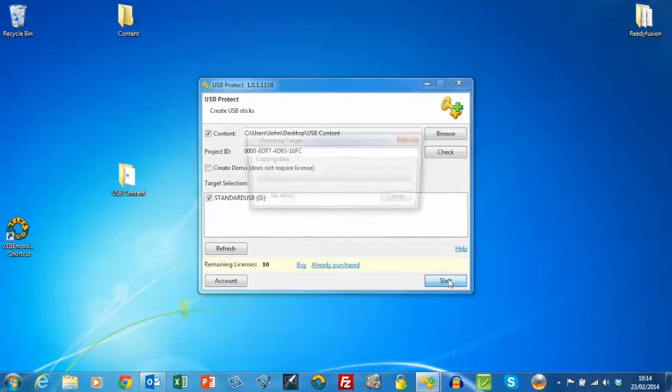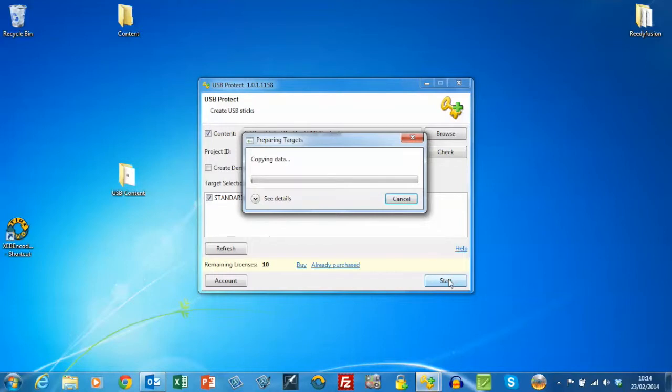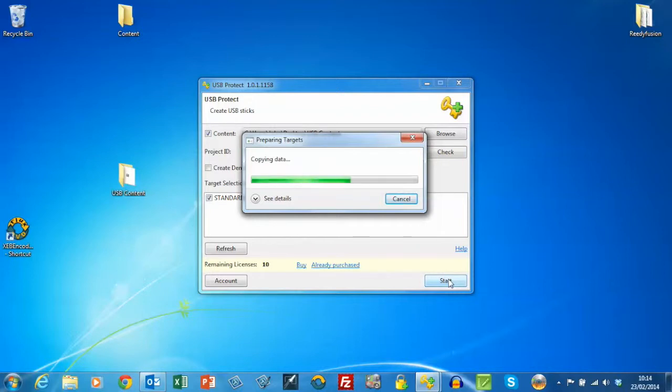So press start, and what it's doing is copying the data that we created earlier and also generating a license file specifically for that USB stick and adding it to the USB.